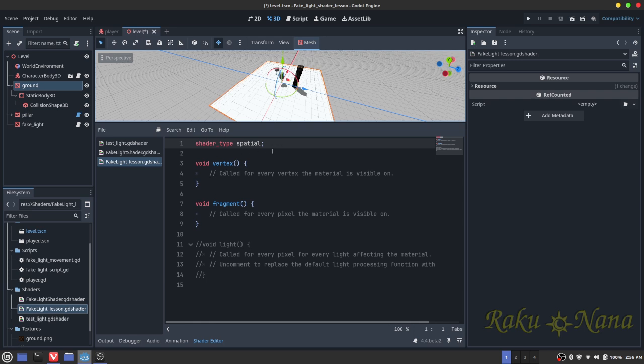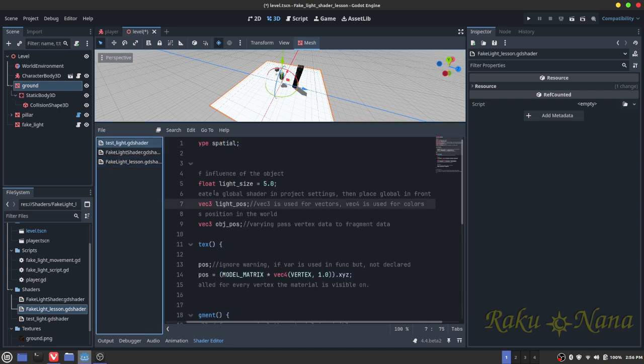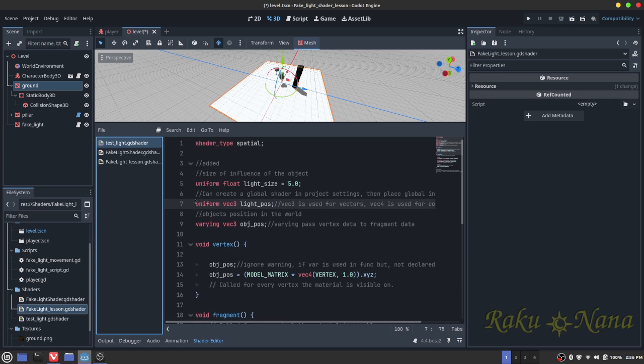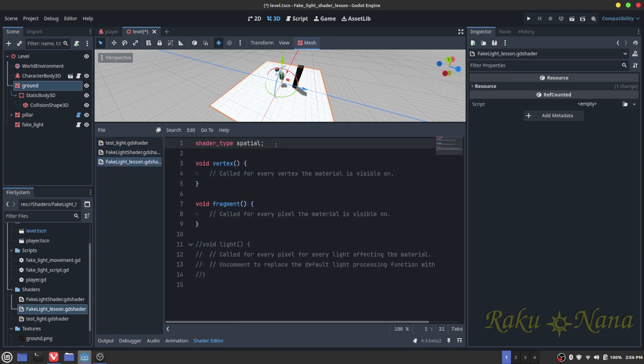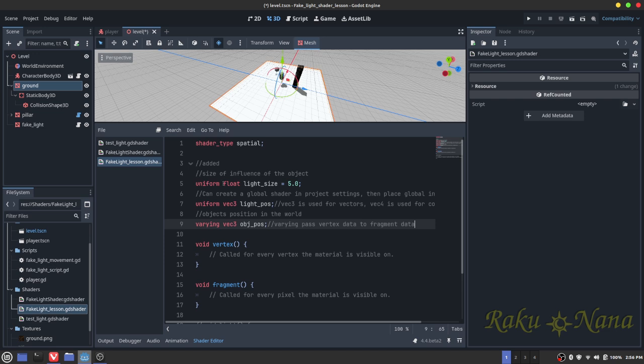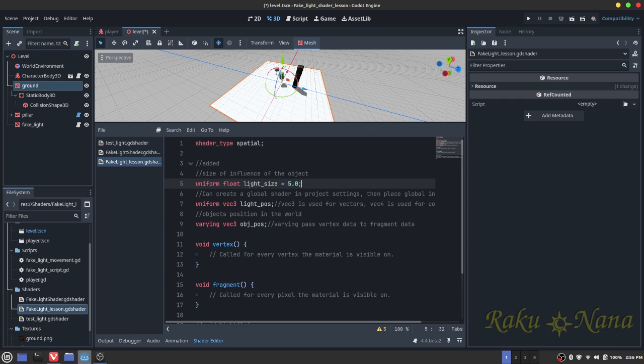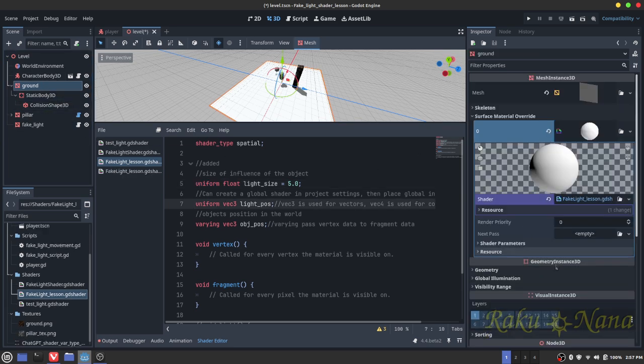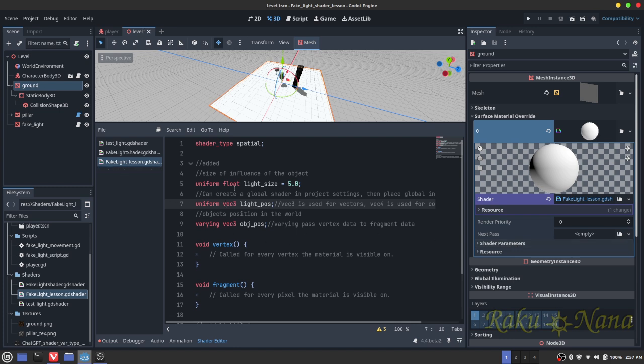So shader language is a little bit different than GDScript, but once you understand its core variables and concepts, it's not too difficult. So all I'm going to do here is just copy some of the variables that I have, and then I'll explain exactly what they're doing. Okay, so here we have a uniform float. This is just going to be the light size. The light size is going to dictate how strong the light is or how much distance it's going to cover. In our case, I just put 5.